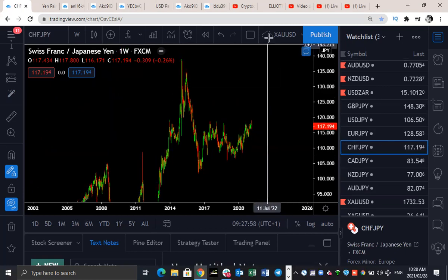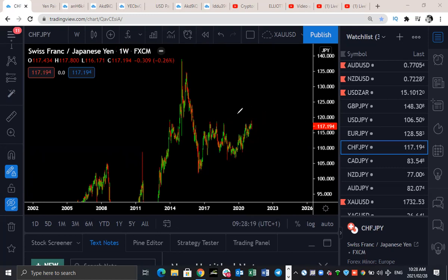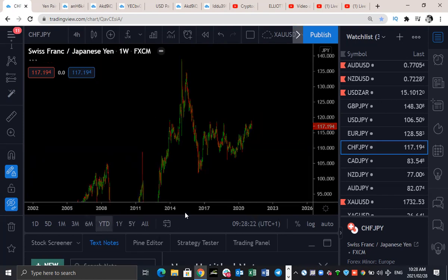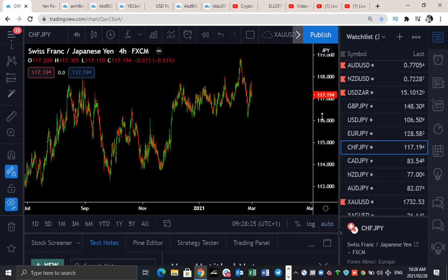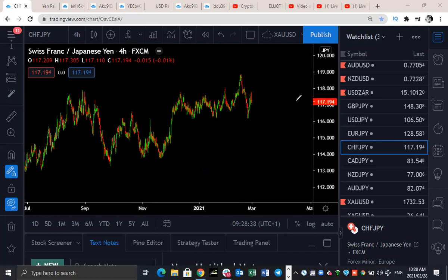CHF/JPY — CHF has been bearish in the last week; the CHF currency specifically has been weak in the last couple of sessions. On the weekly, this is what we're expecting on CHF. Currently we are in a corrective structure, so we may still see CHF push a little bit higher to build this corrective structure. On the one-hour, it looks like it's just going to continue to the downside again. The CHF weakness looks like it's going to continue into next week.